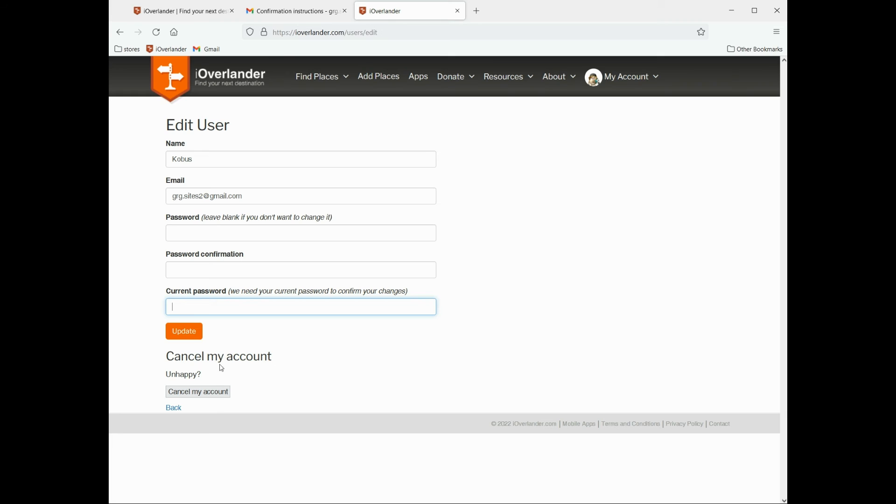And then lastly, if you're unhappy with the website or your account or anything like that, you can simply click on cancel my account and that will remove all your information.